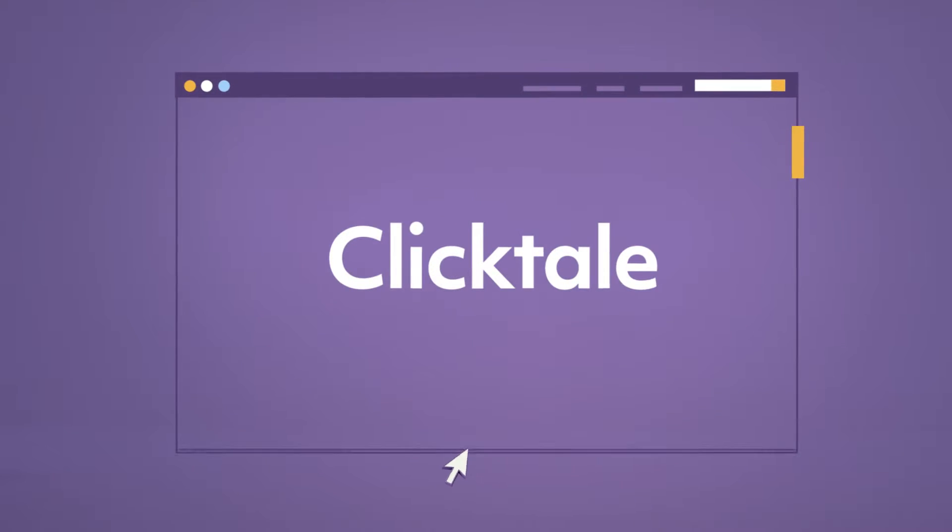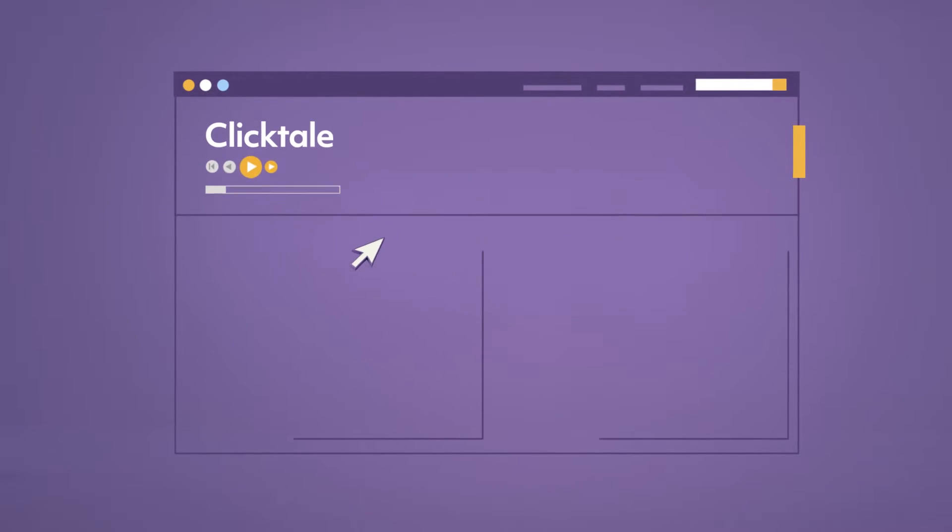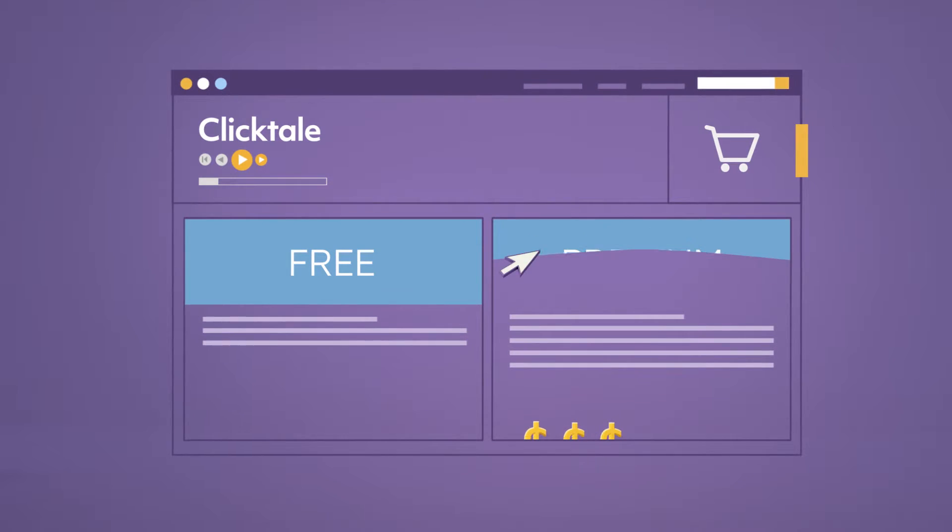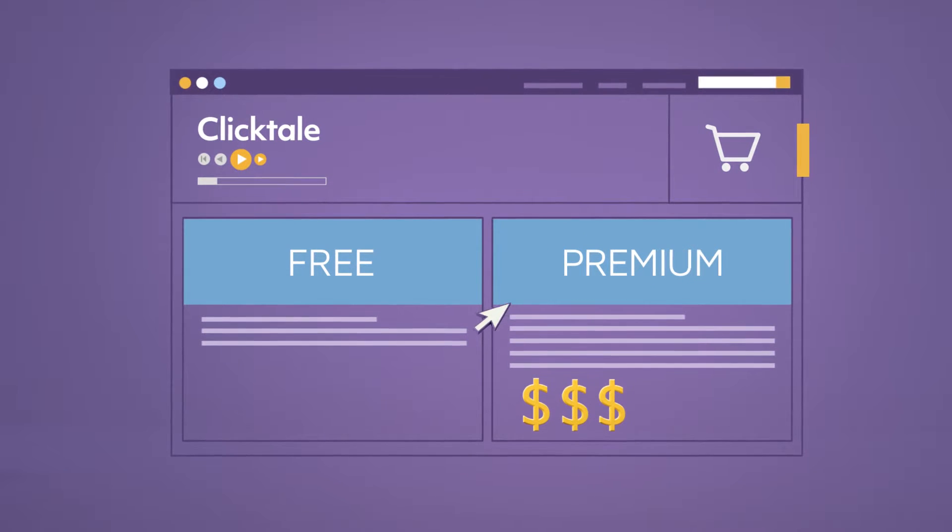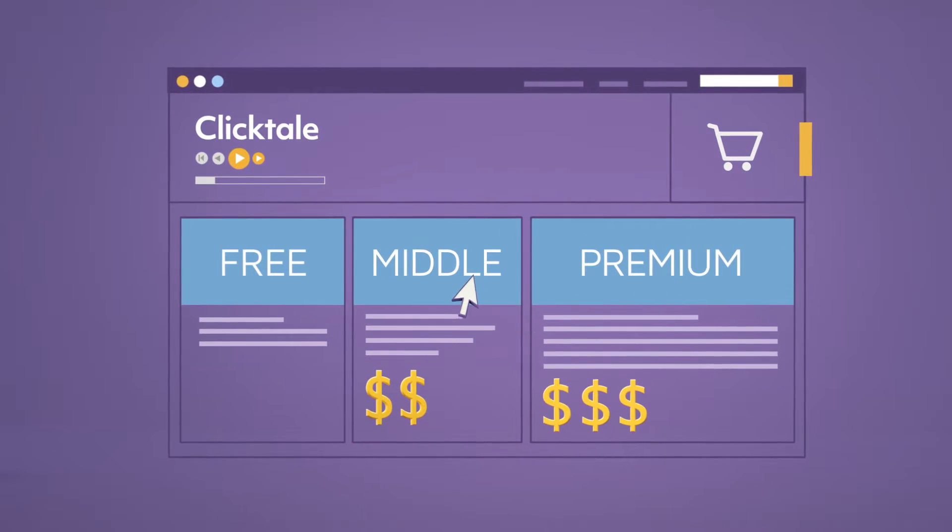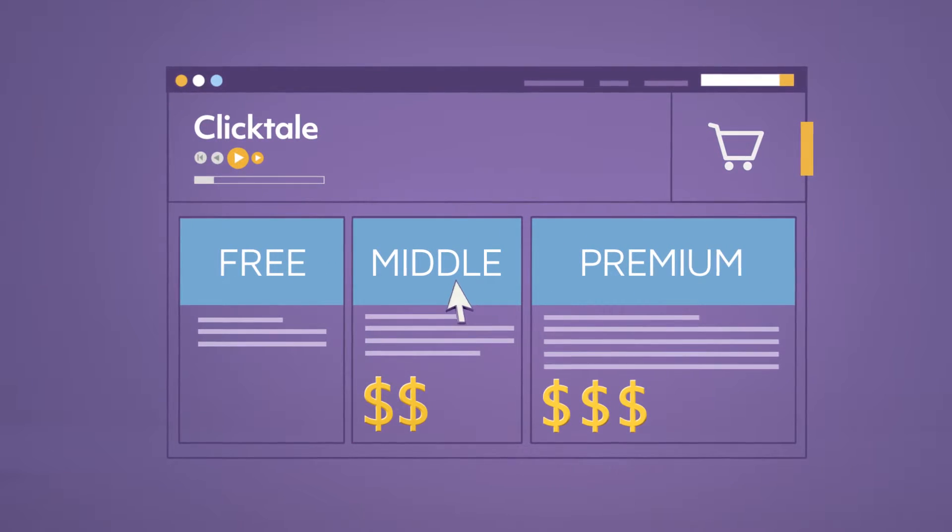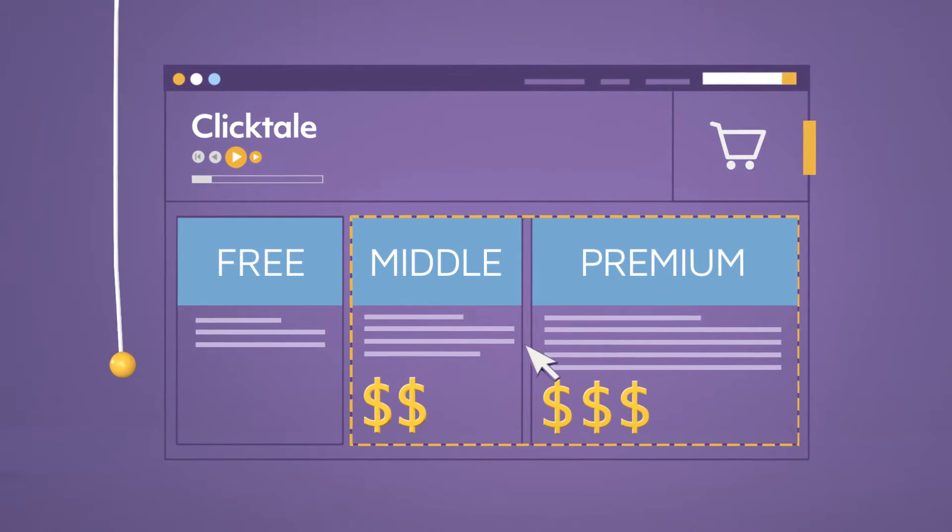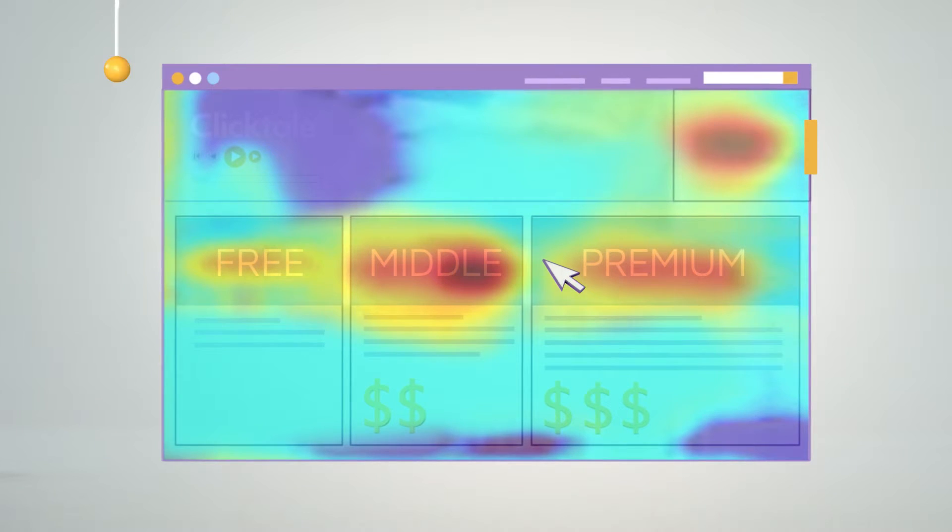One of ClickTail's customers was offering two service plans, free and premium. We found that adding a middle price option turned the new plan into a reference point and ignited the relative thinking effect.